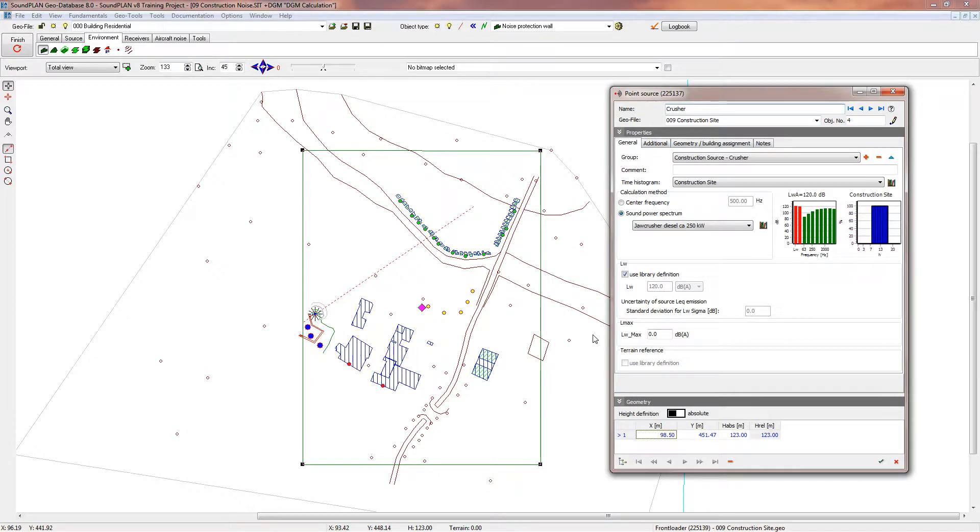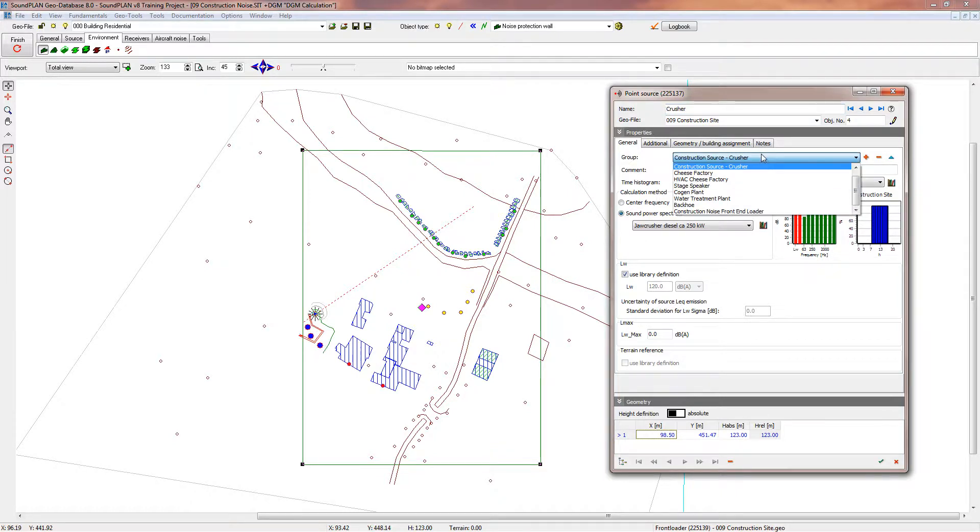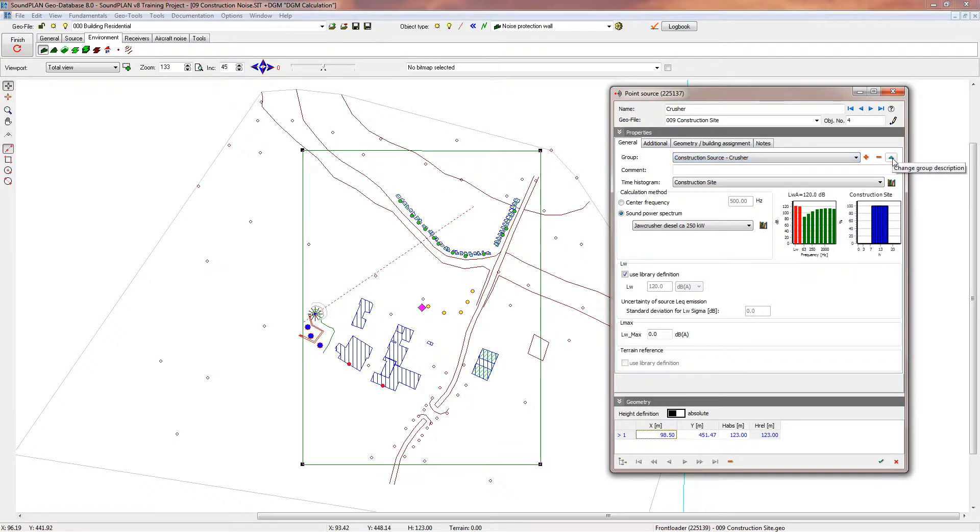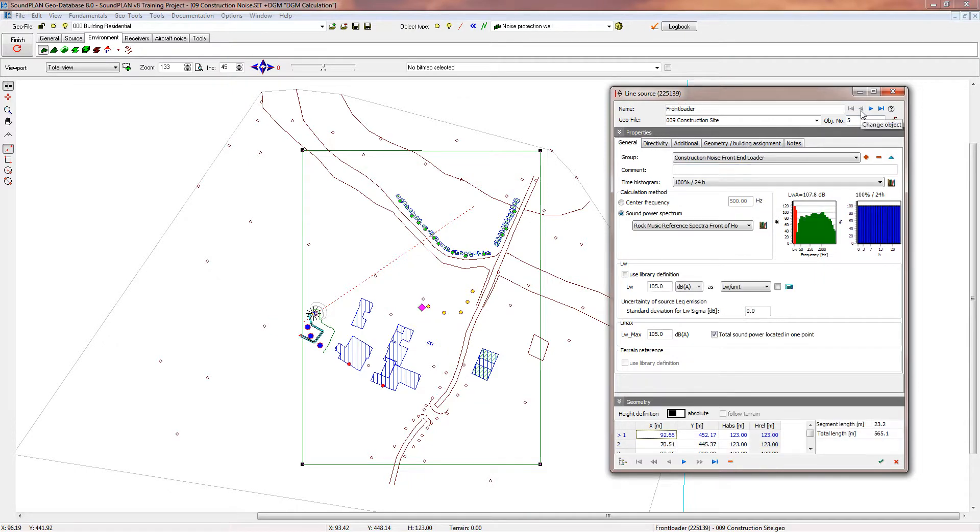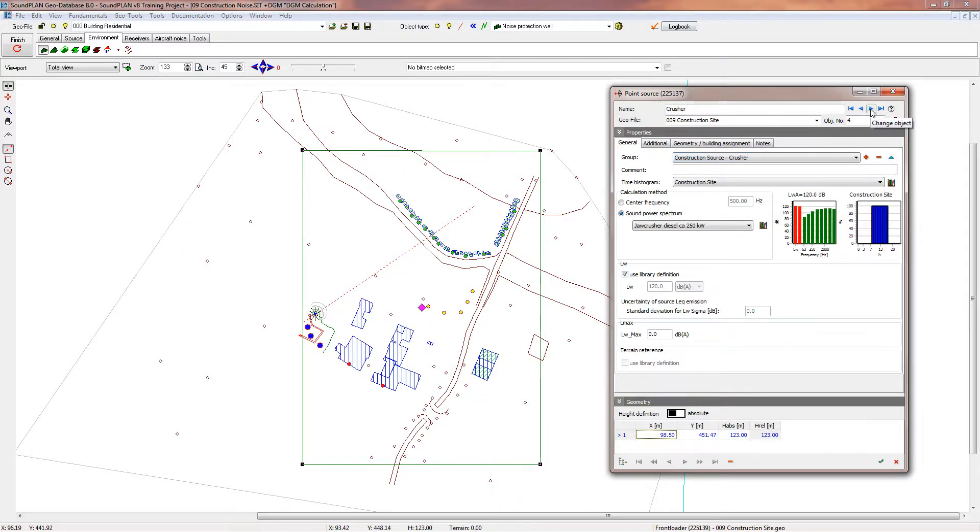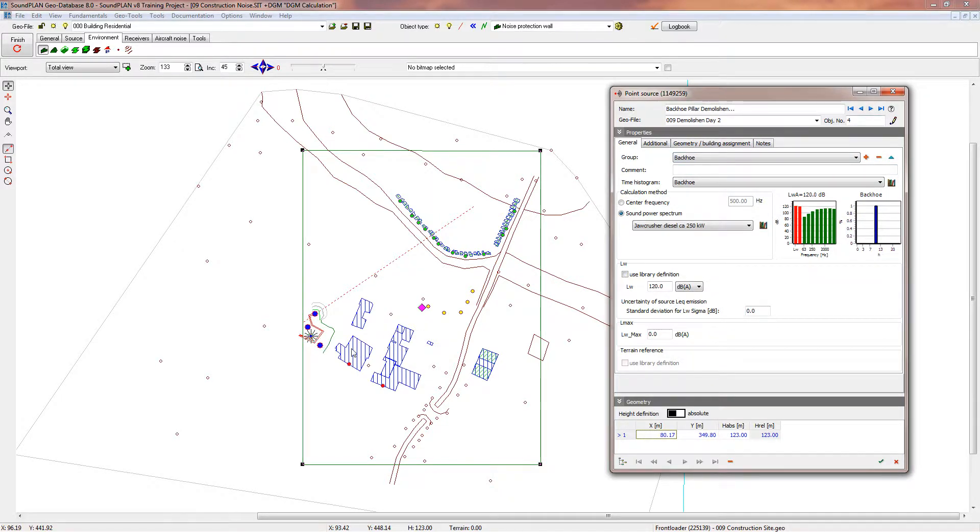Like with every source starting from road, rail to point, line, area sources, you can assign groups. So here we have the group selection. You can add with the plus and the minus you can remove, and then here with the arrow you can edit or change the group description. So here we have at this point we have a front end loader, so that's this line source here. We have a crusher and then we have three backhoes that are in this construction area.